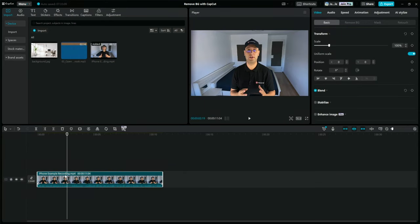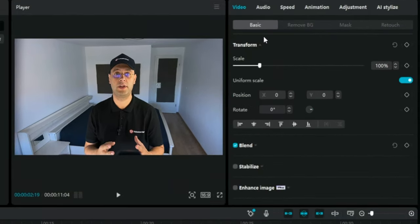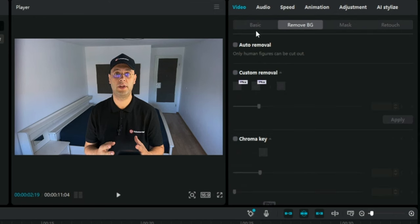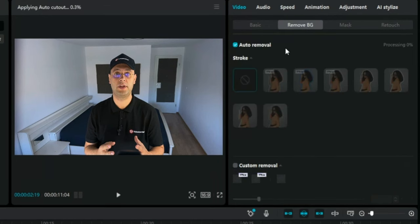Because this is where the magic happens. So let's get rid of that background. First, we need to select the video clip in the timeline, and then in the top right corner, next to Basic, you will find the Remove BG tab. Here you will find the Auto Cutout option, which is the tool we need for removing the background. Now simply toggle on the Auto Cutout switch.